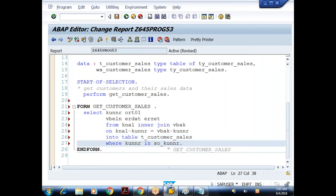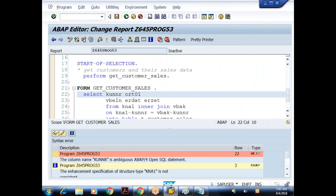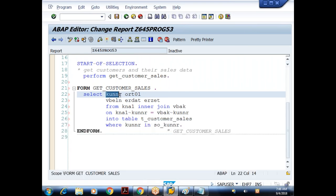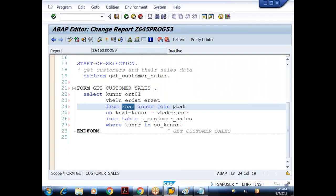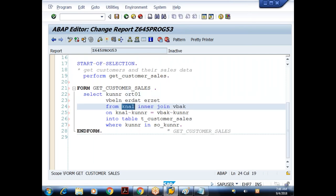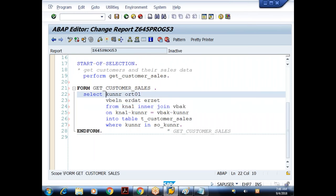Let me check whether it is valid or not. When I do syntax check, I got an error: the column name customer number is ambiguous. In the OpenSQL statement the column name customer number is ambiguous — meaning here you are saying customer number and how many tables are specified? Two tables: KNA1 and VBAK. So this customer number field is available in both KNA1 table as well as VBAK table. It is asking from which table you want to get that particular customer number. I want this from KNA1 table, so I'll say KNA1 tilde to prefix the field.